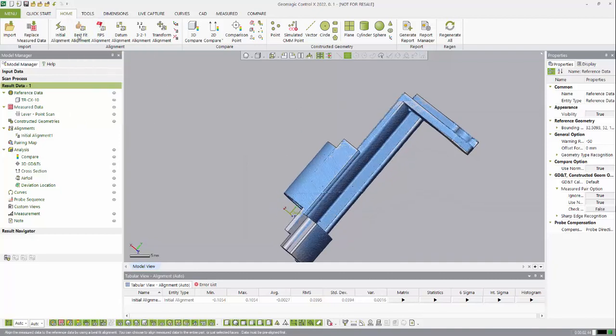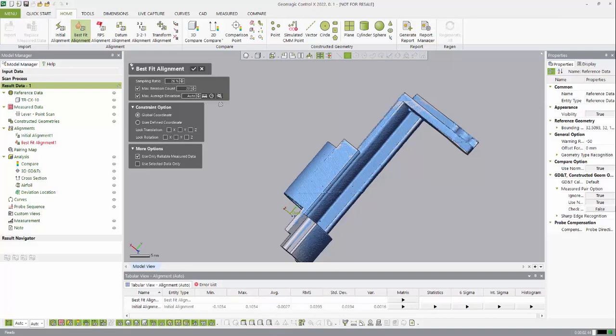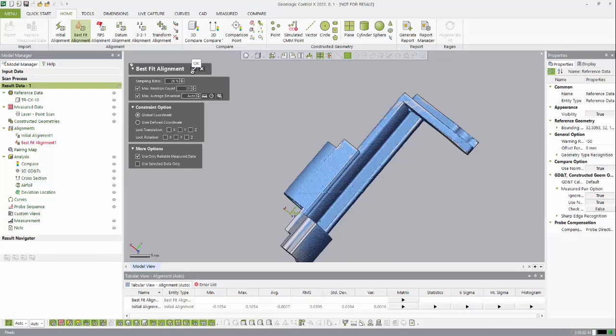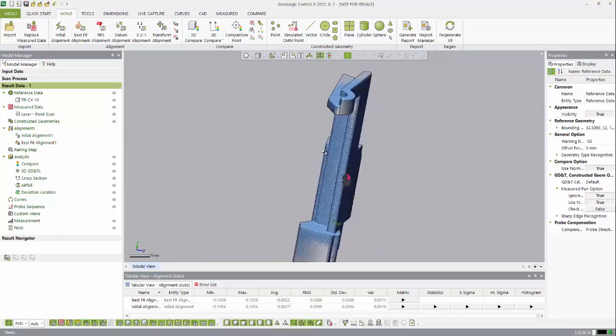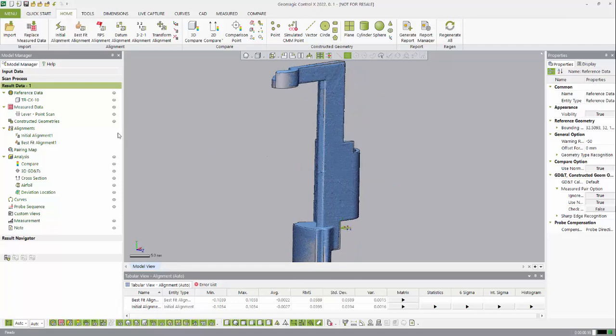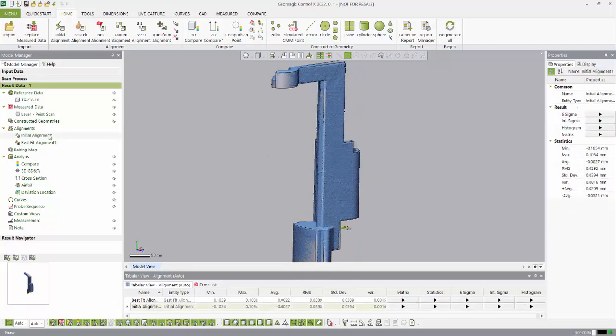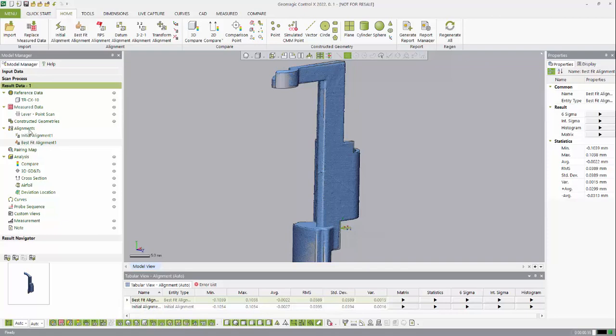For this I'm going to create a best fit alignment. Best fit alignment essentially is like an auto alignment where you give the computer some input parameters like the sampling ratio, the iteration count, or the maximum deviation, and then it will iterate the best fit of the two data sets together. And now we've done our best fit alignment—you can see that the two alignments we created are actually inputted in the results data in the alignments tab.